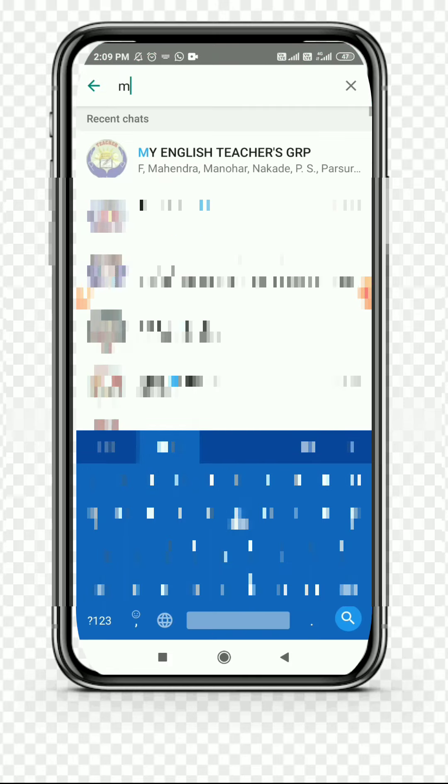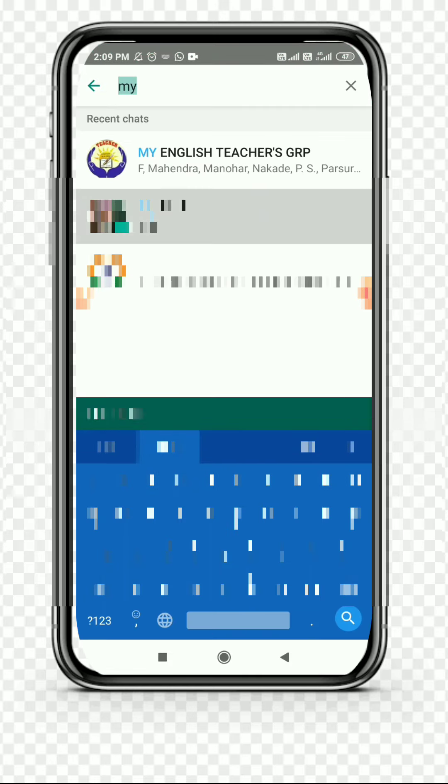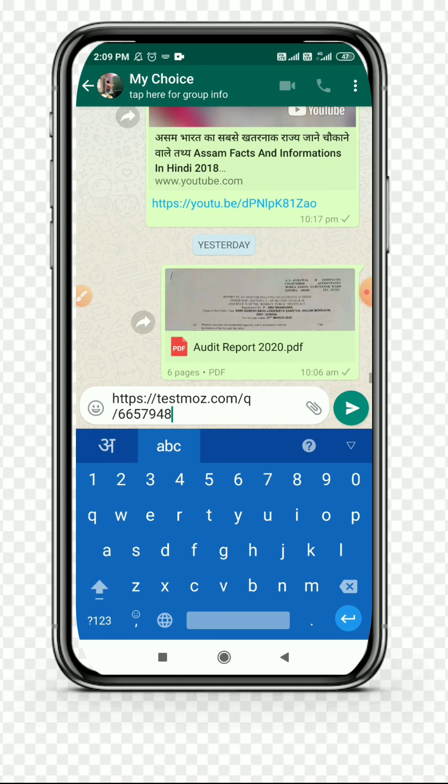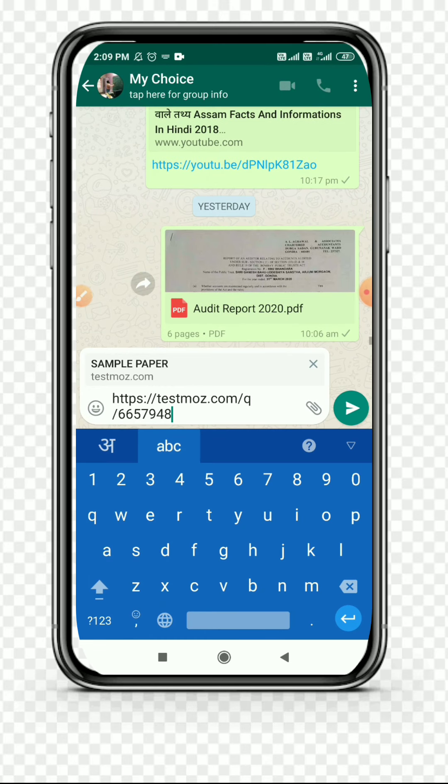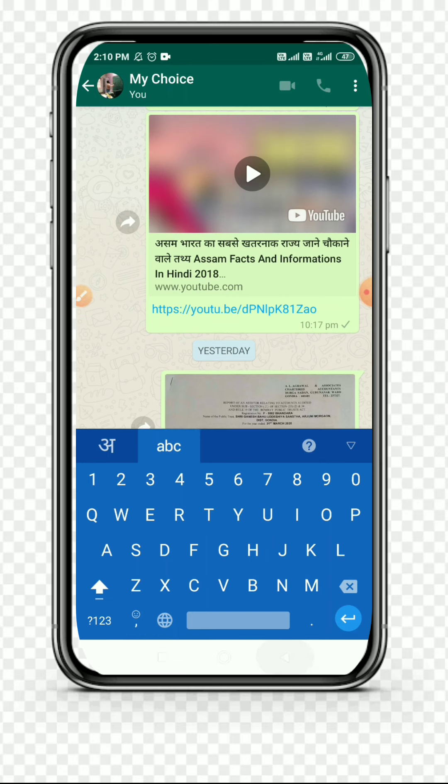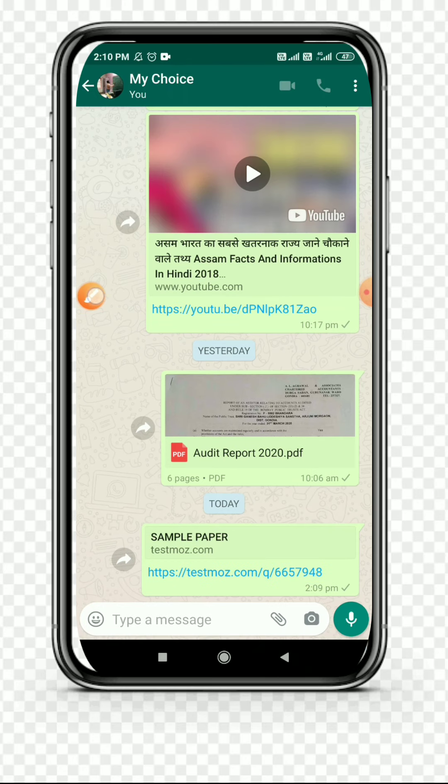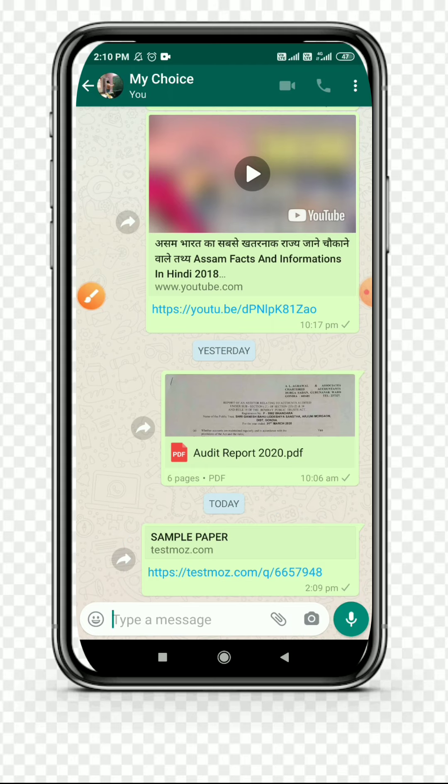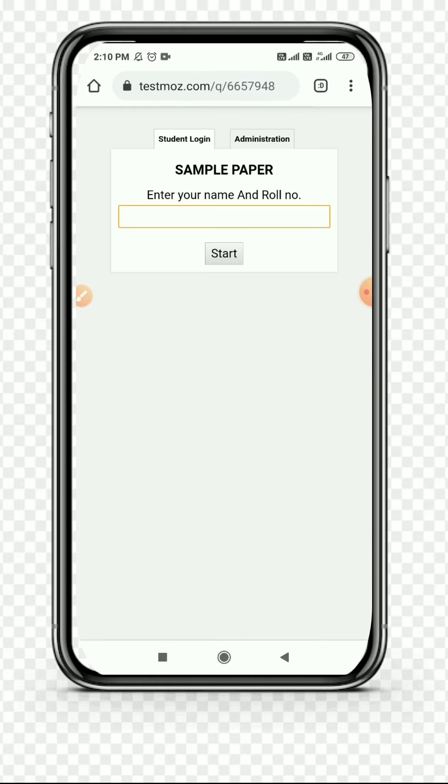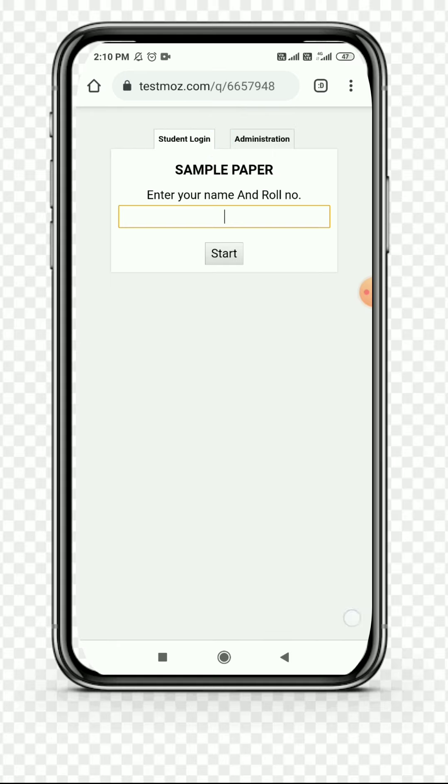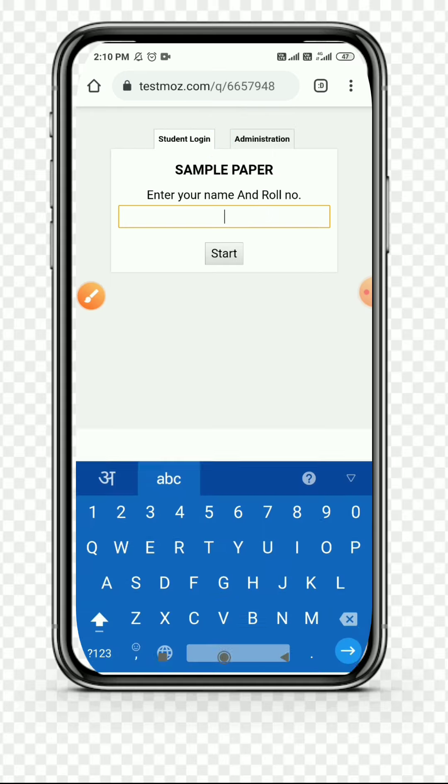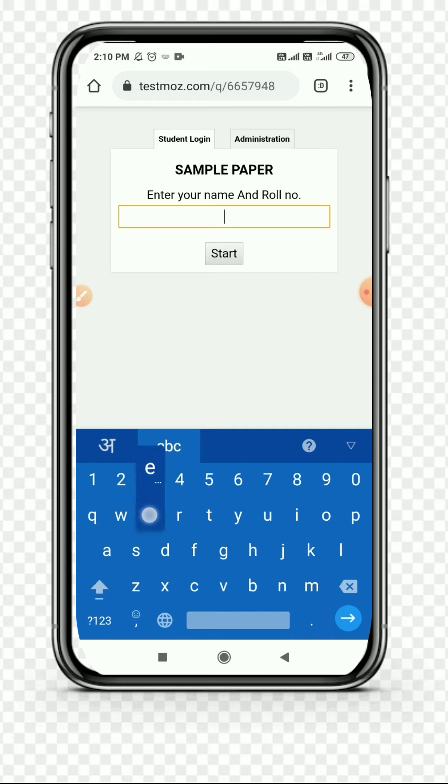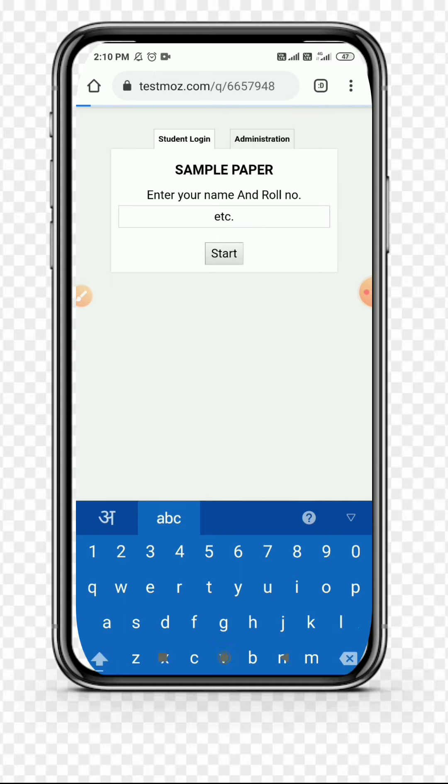The heading of your test is written on the upper portion. You can see and mark it. This is our test. Simply click on the link and students log in. Here students can type their name and roll number. Students can type their roll number and name. I am typing, for example, etc. Then simply click on the Start button.